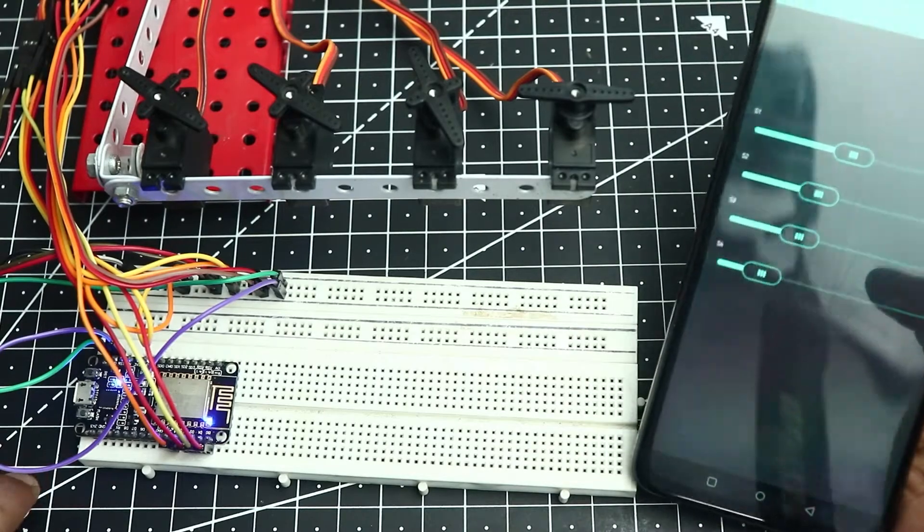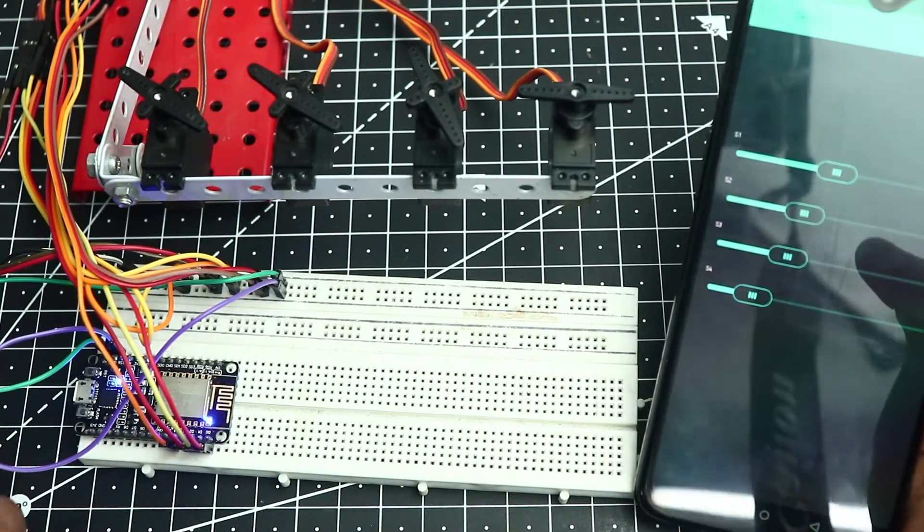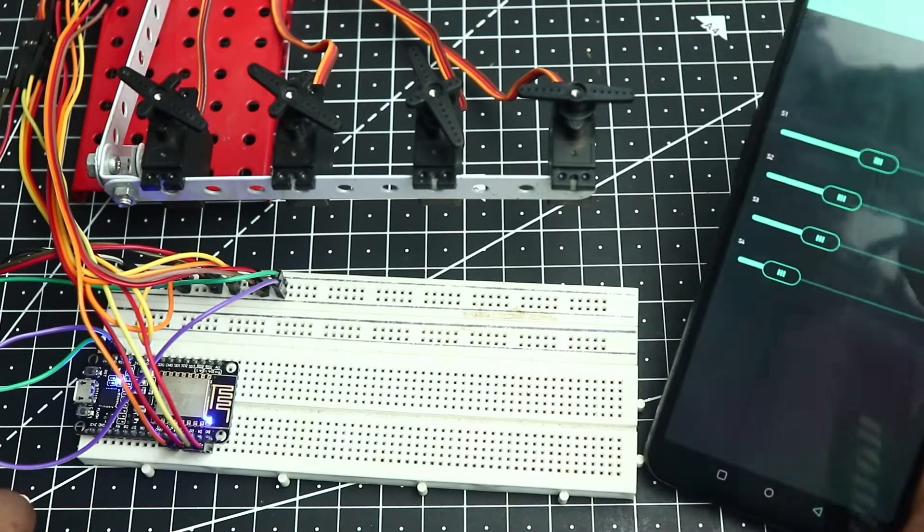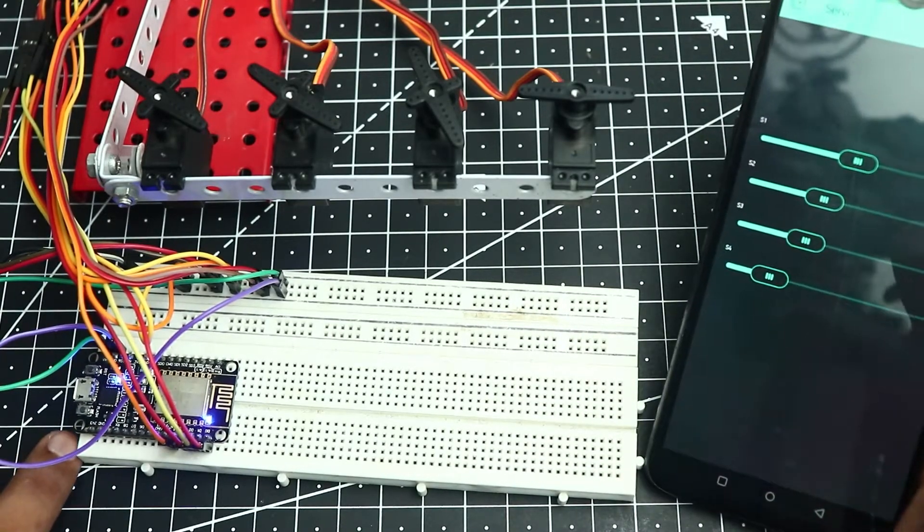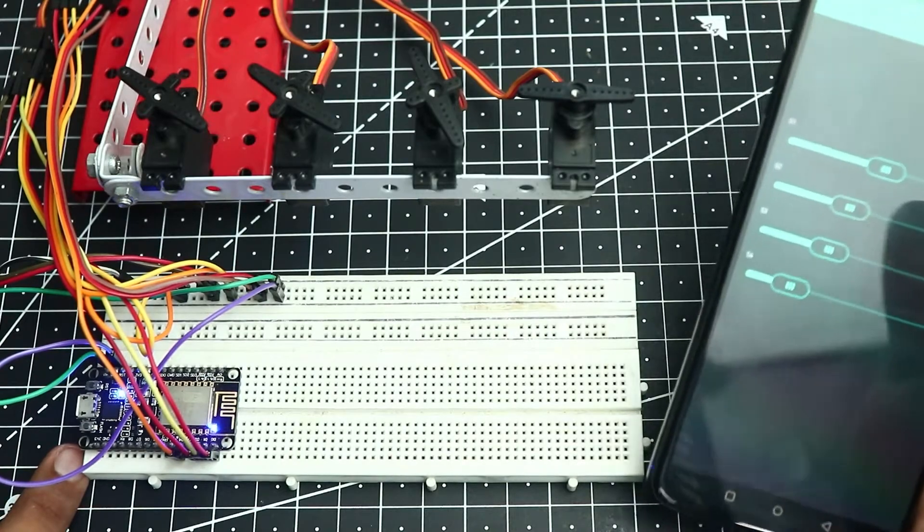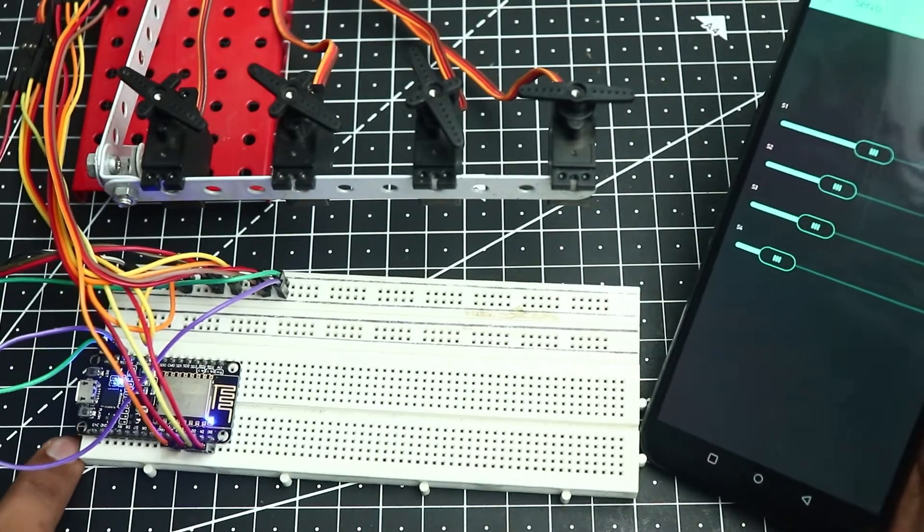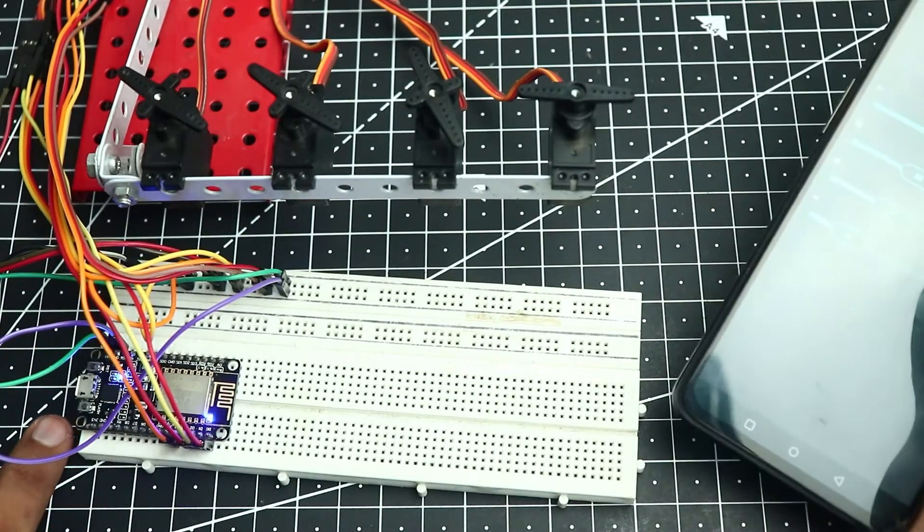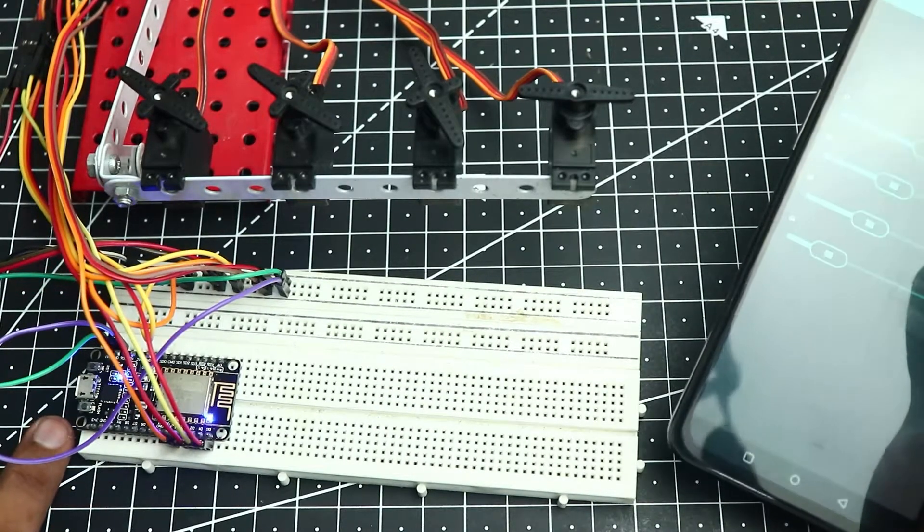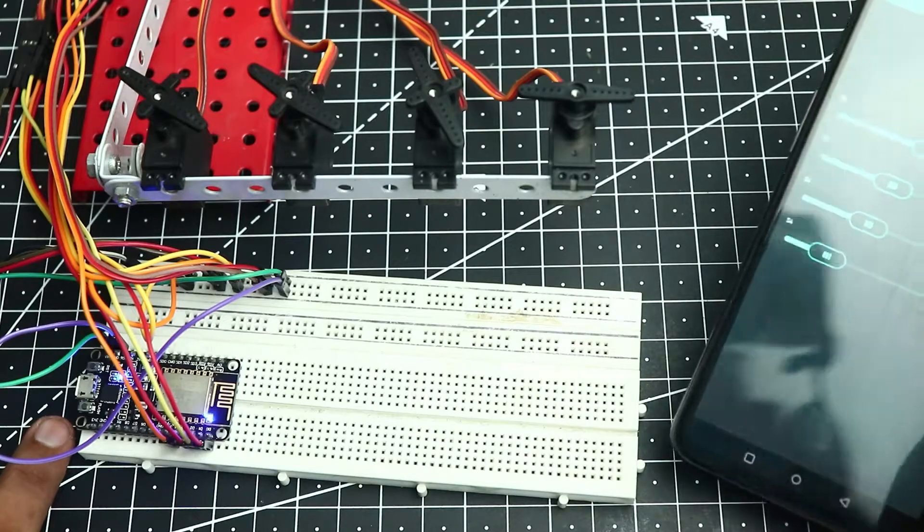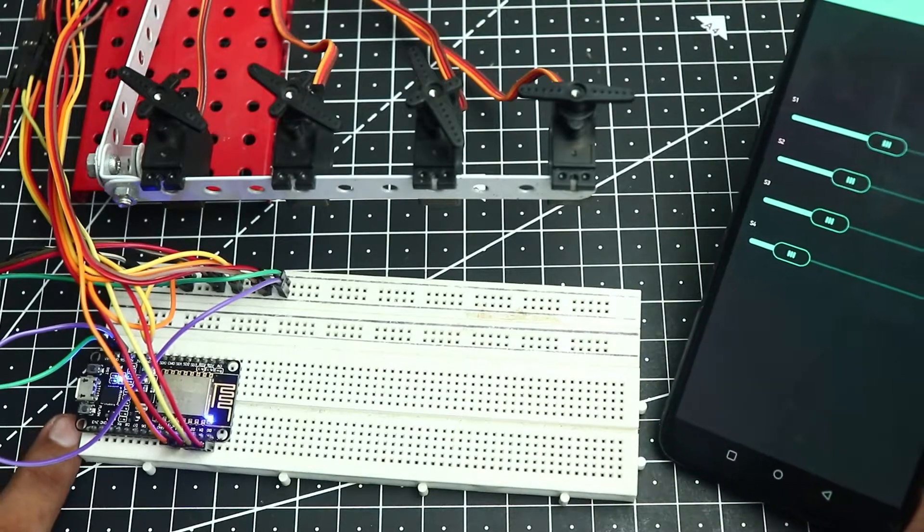First I'll show you how to control a single servo and from that point onwards it's just a rinse and repeat process. You also need to do some modifications in the code. I'll be showing that. So let's get started.